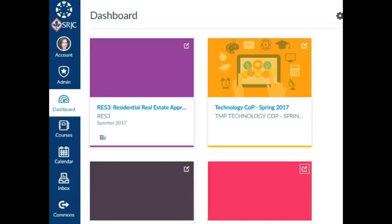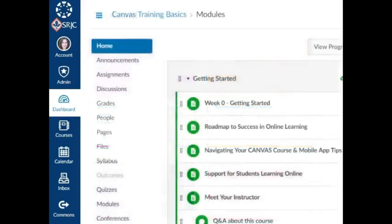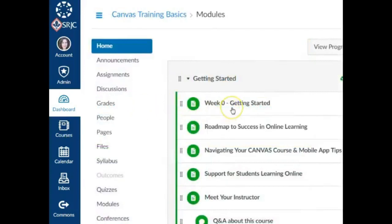As an instructor, every course you are assigned to teach in the schedule of classes will automatically have a course shell added to your Canvas account. The term shell is used to describe the Canvas user interface that you use to set up and for students to access course content and activities.